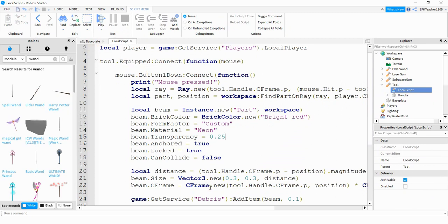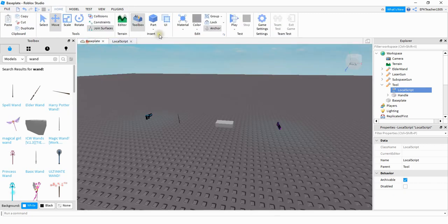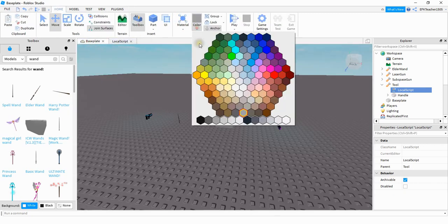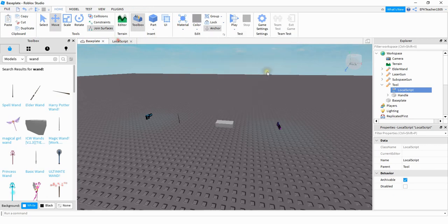Some different things that you can change on the script is you can change the color of the beam. So let's go ahead and change it from bright red to a different color. Looking under the colors let's change it from bright red to lime green.